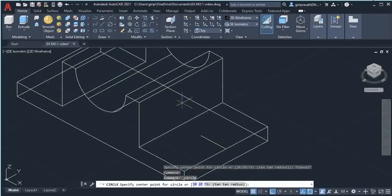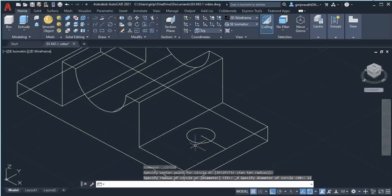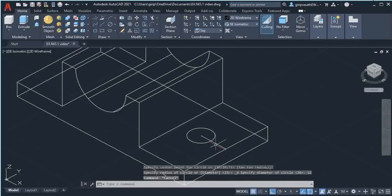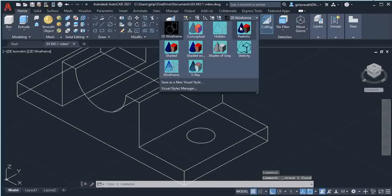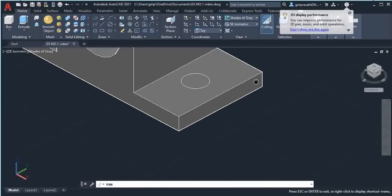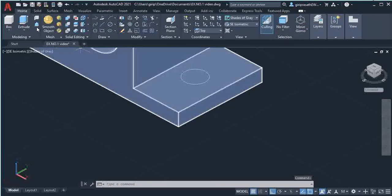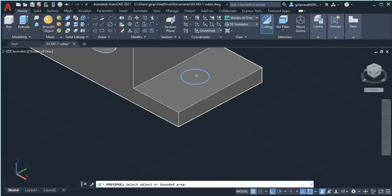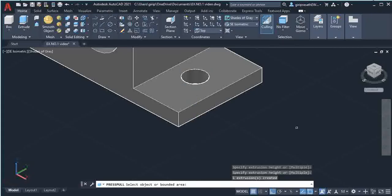Select the Circle Center Diameter option, select this point as center, and give 12mm as the diameter. Then delete the construction line. Go back to 2D Wireframe and select Shades of Gray. Move your object into view, then select the Press Pull command. Place your cursor at the center of the circle, give a click, move downwards, and give another click to get the hole.